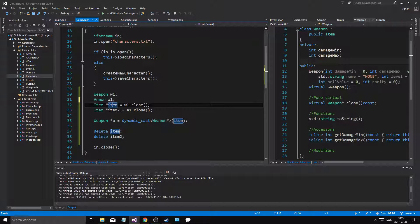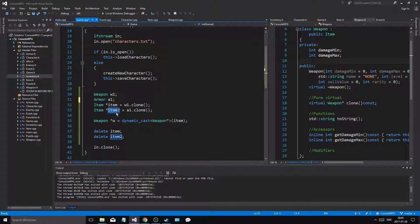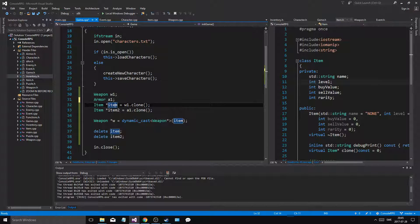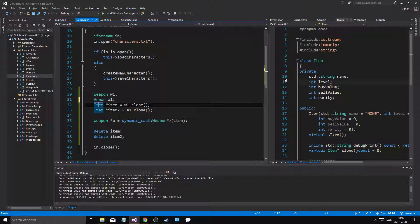That means you get all the item values from the weapon into this pointer. This pointer is pointing to the item part of the weapon. You cannot access the damage parts of weapon through this pointer, and you cannot access the armor-specific parts of armor through this pointer. You can only access everything that item has to offer. So that's an issue, because we might want to access the weapon part while still having an item pointer pointing to it. We want a generic pointer — something that can point to both of these, like in an array.